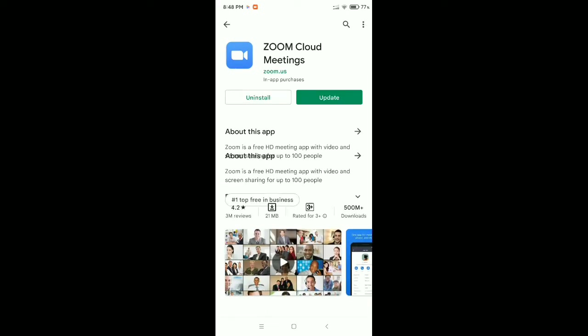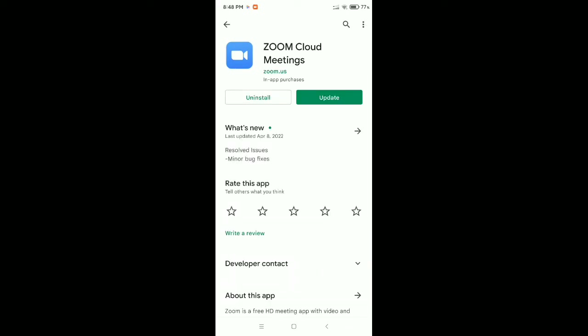Zoom app. Now you need to check if your Zoom is updated or not. There you can see my Zoom is not updated, so I need to update my Zoom. You also need to update your Zoom first.